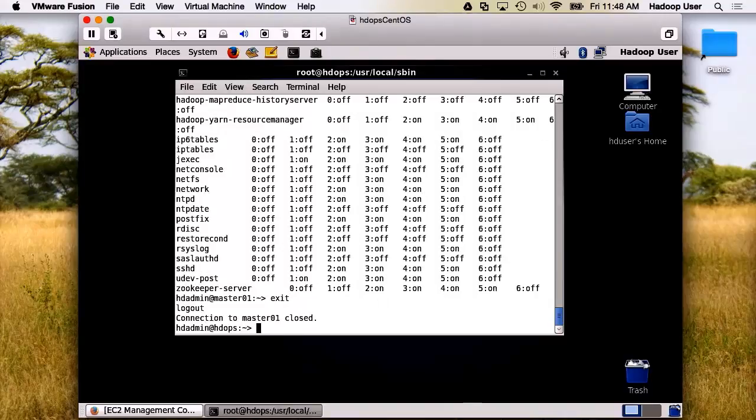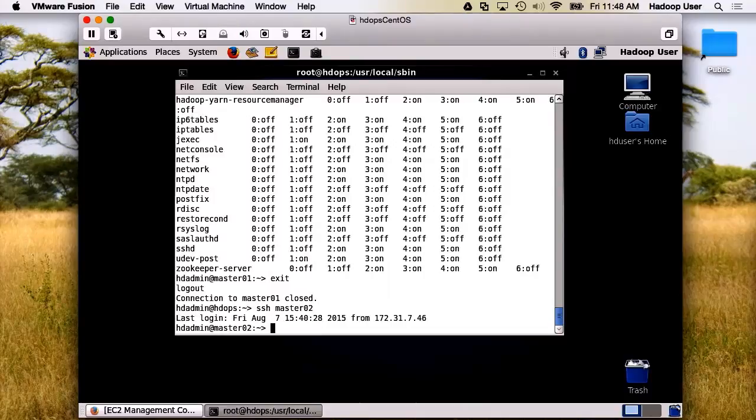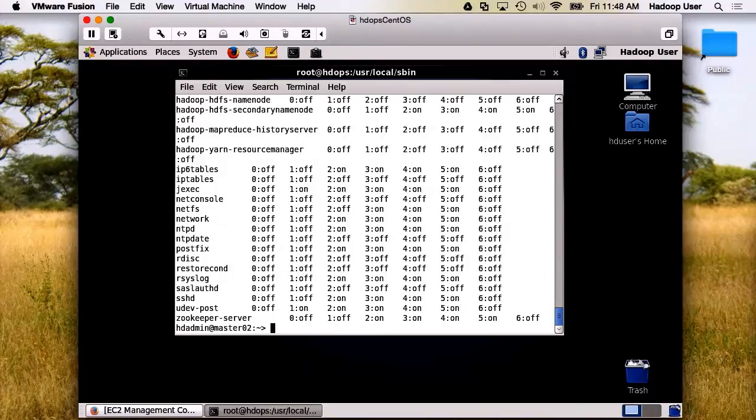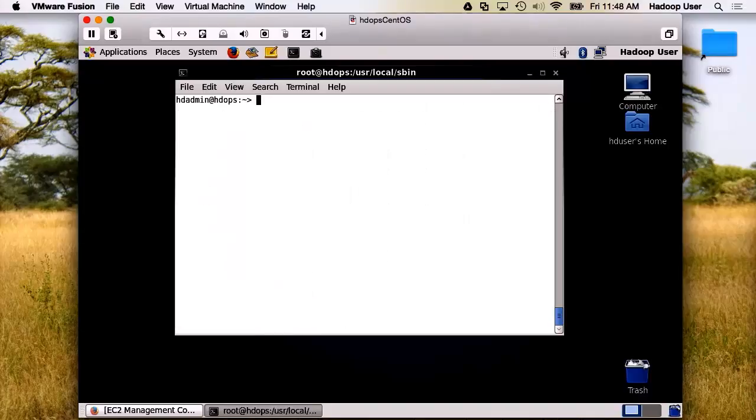Let's test master02. And again, exactly the configuration we're looking for. Great, that's all working.